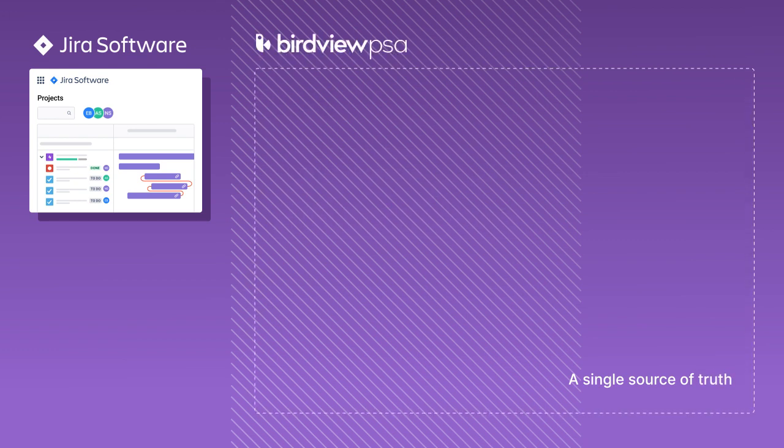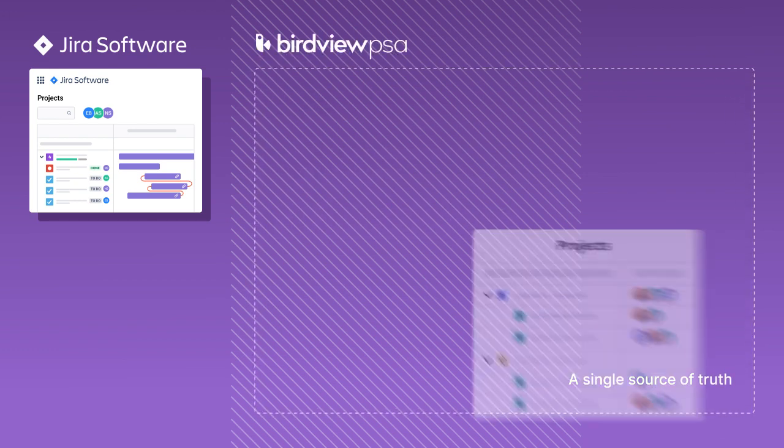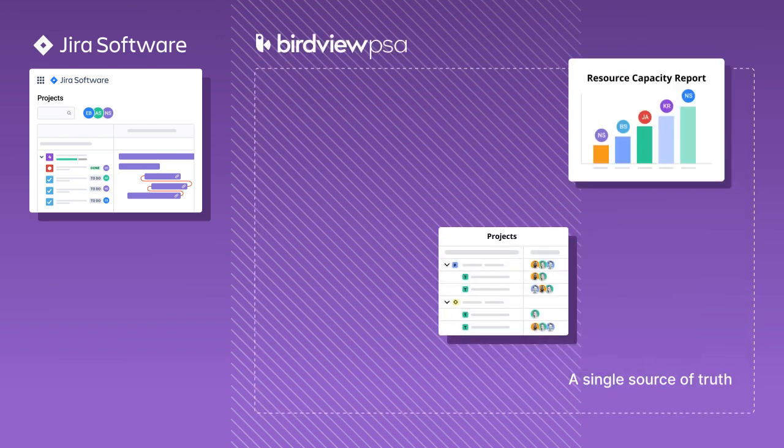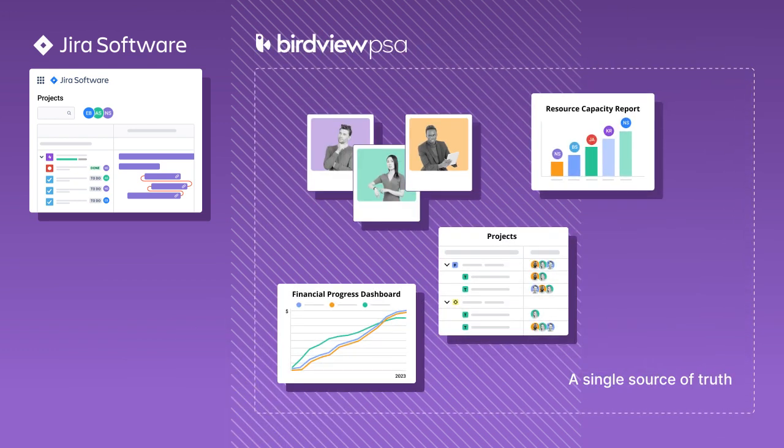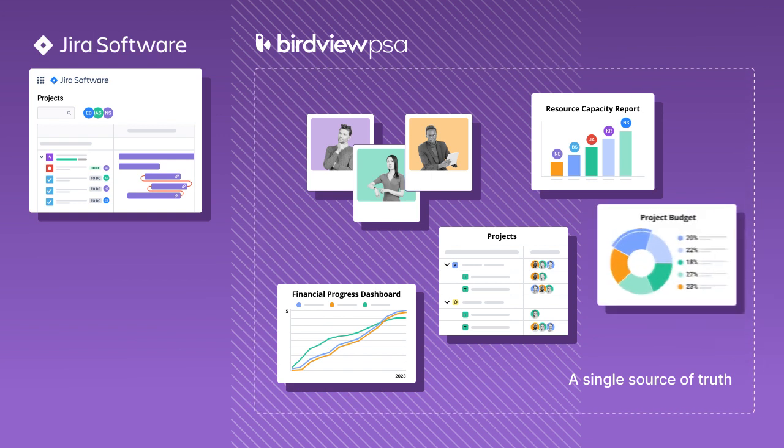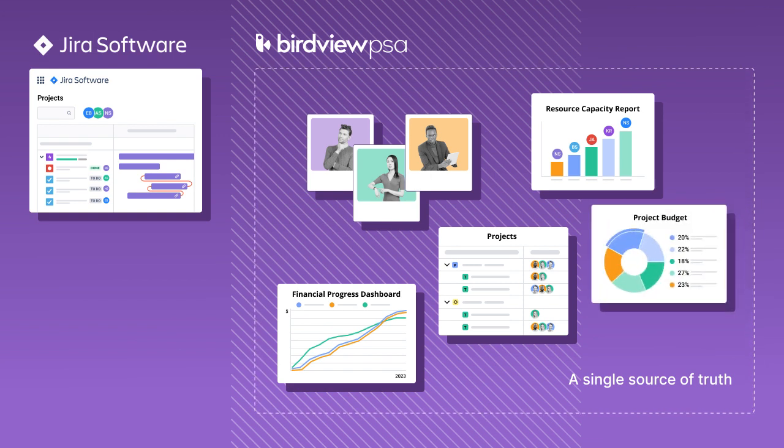You can now have a single source of truth for your projects, resources and finances, and generate insightful reports and dashboards for all of your projects, ensuring complete transparency regarding your team's performance.